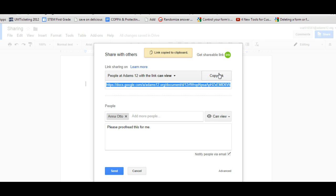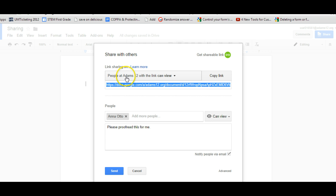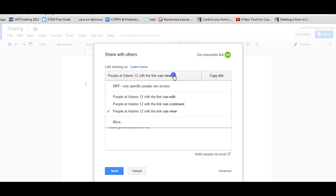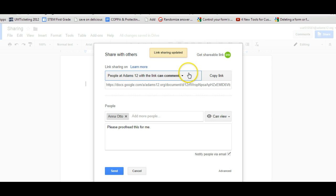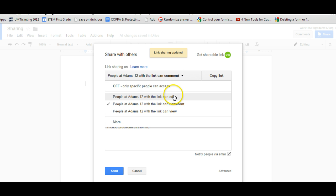But there are separate rights to sharing a link. Now by default, if you're in a school domain and I'm in the Adams 12 domain, it'll be people at Adams 12 can view. So it's not the whole world. So if you're sending it to parents and they're obviously not in your school domain, you're not going to want to use this. So you can change, have different choices by saying people in Adams 12 can comment. So that's if you're in a domain. People can edit, which means they can edit, comment, and view.